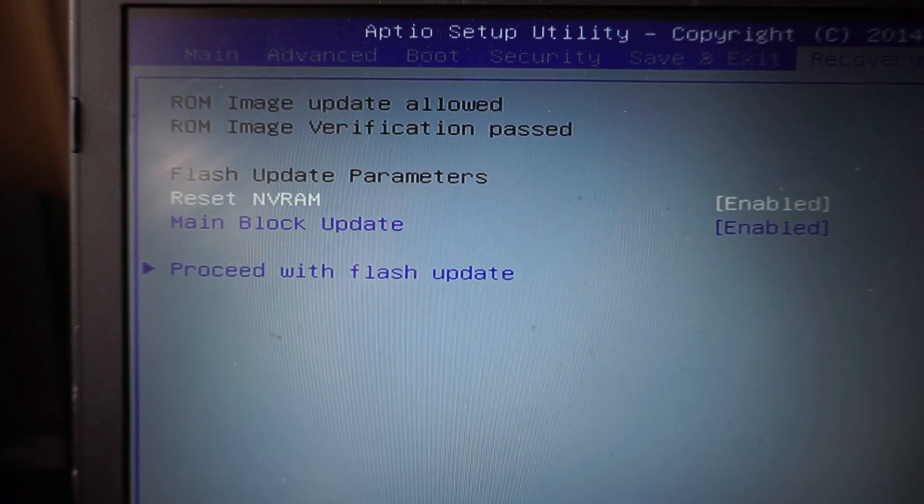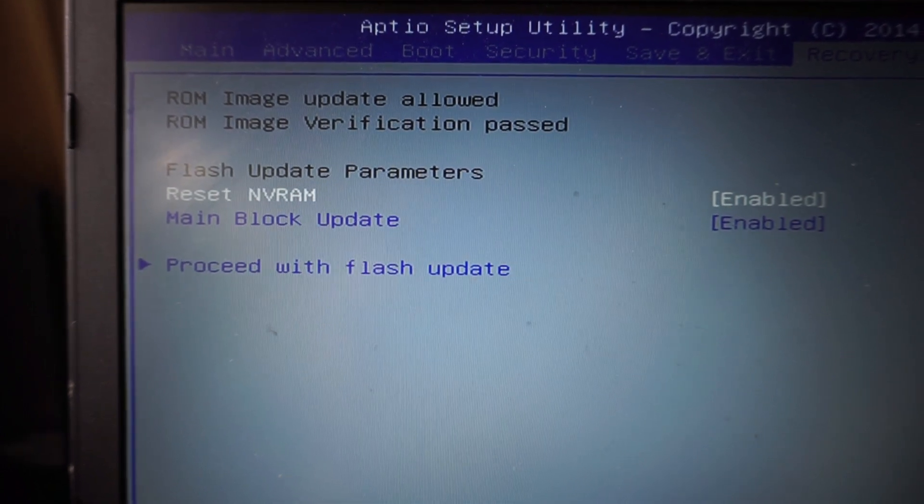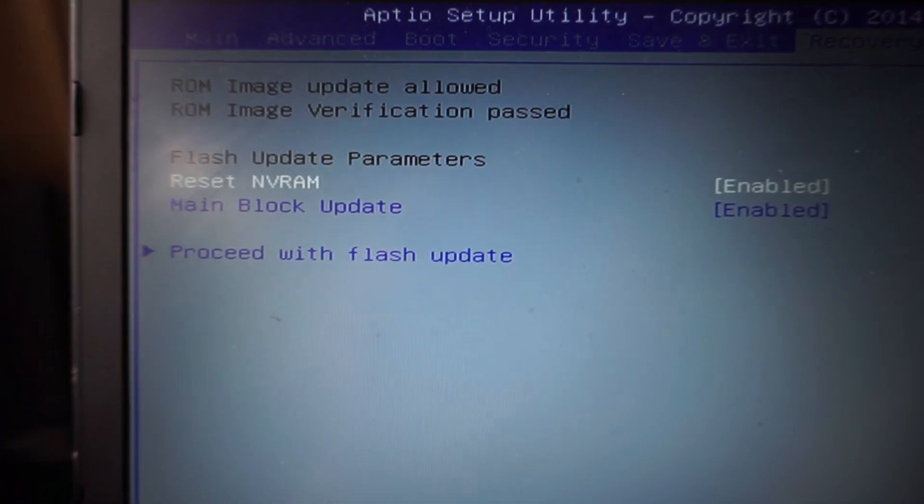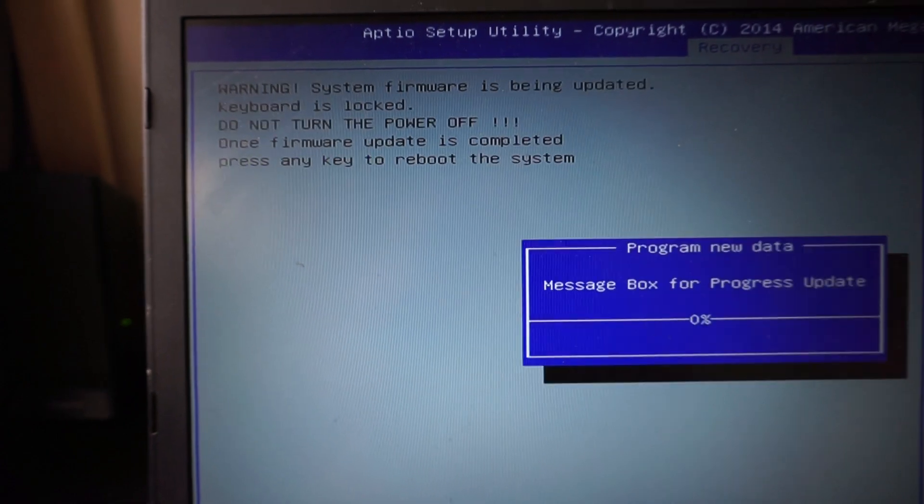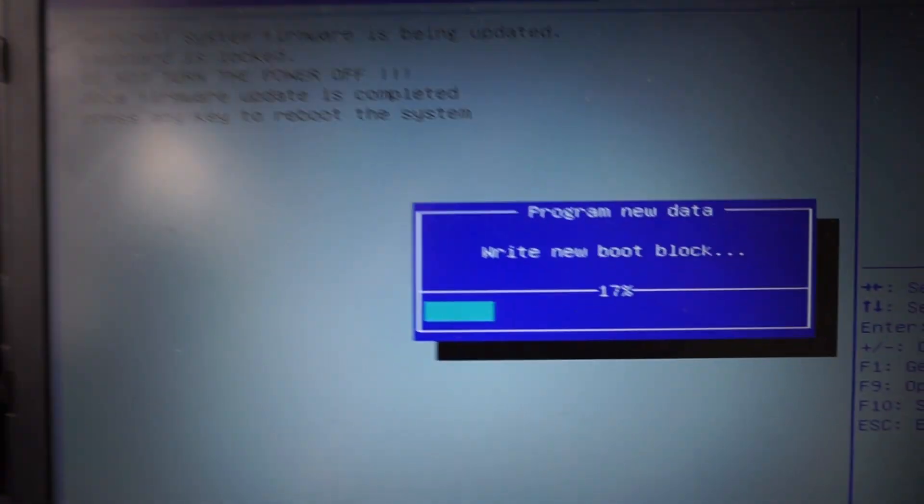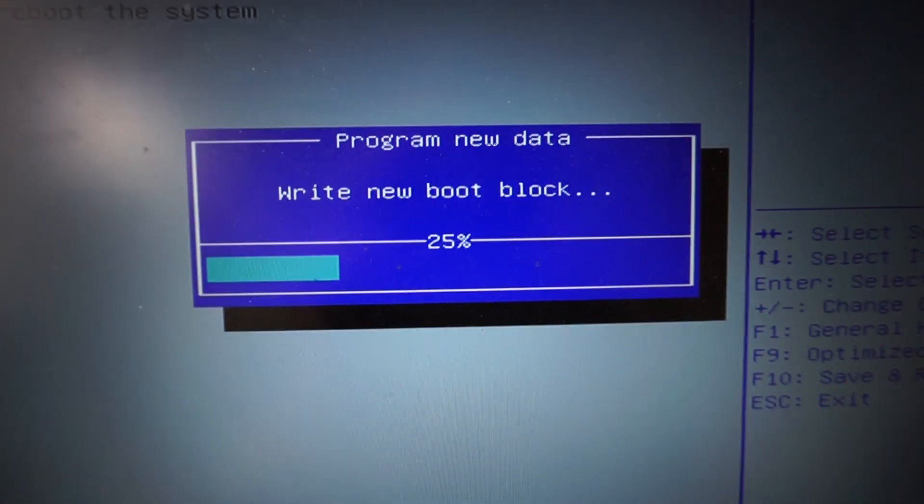Reset NVRAM. Main block update. Yes. Yes. Proceed. Here we go.